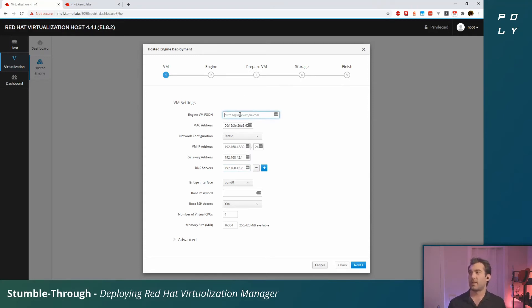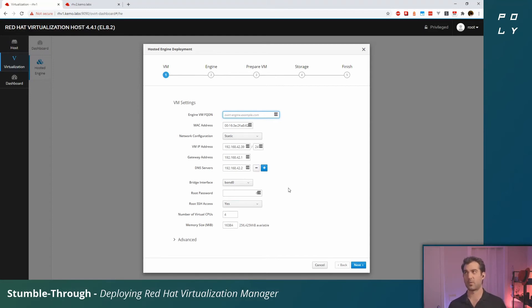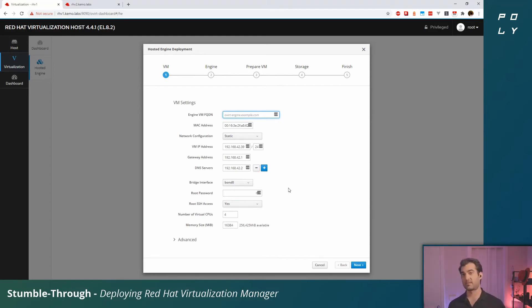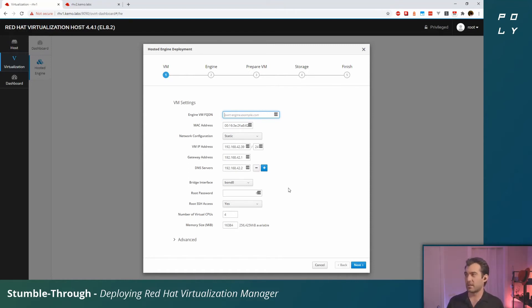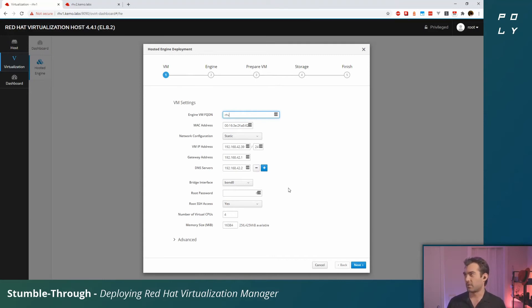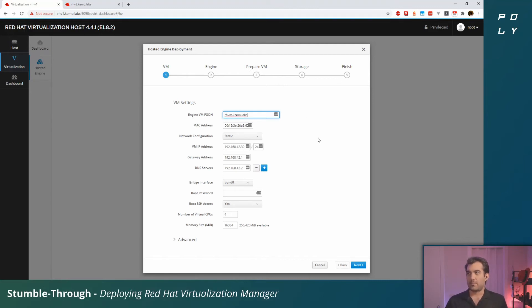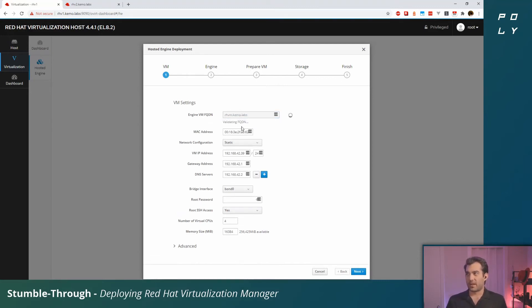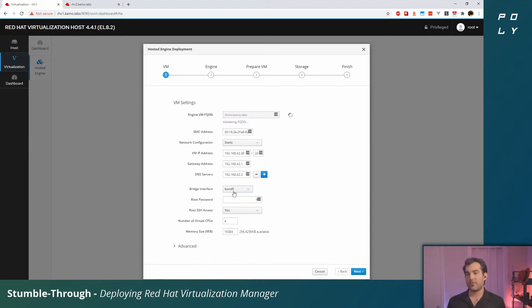I will set this static IP before I set the engine VM fully qualified domain name. That's because whenever you set the FQDN it'll actually do a DNS test to see if it's reachable. Now that I have the static IP set it will be. My DNS name is going to be revm.chemo.labs. If you click outside this input field, it's going to validate that FQDN. The bridge interface is going to be that bond we set up earlier.